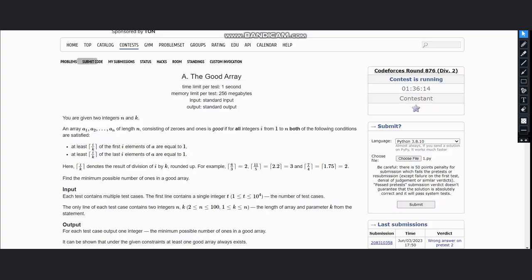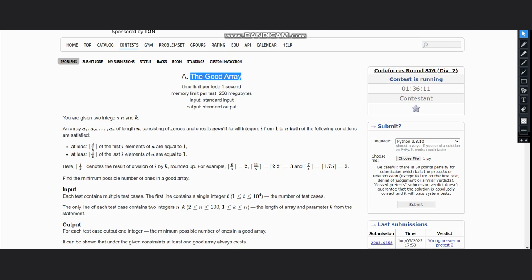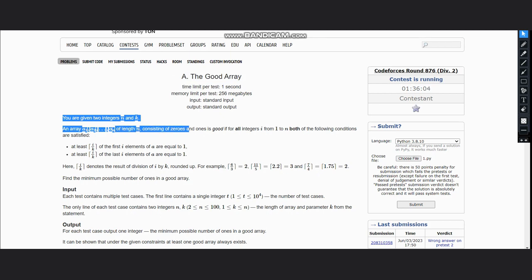Hello everyone, welcome to the channel. So here we are discussing the question, the Good Array. The problem states that you are given two integers n and k, and an array a1 to an of length n consisting of zeros and ones.